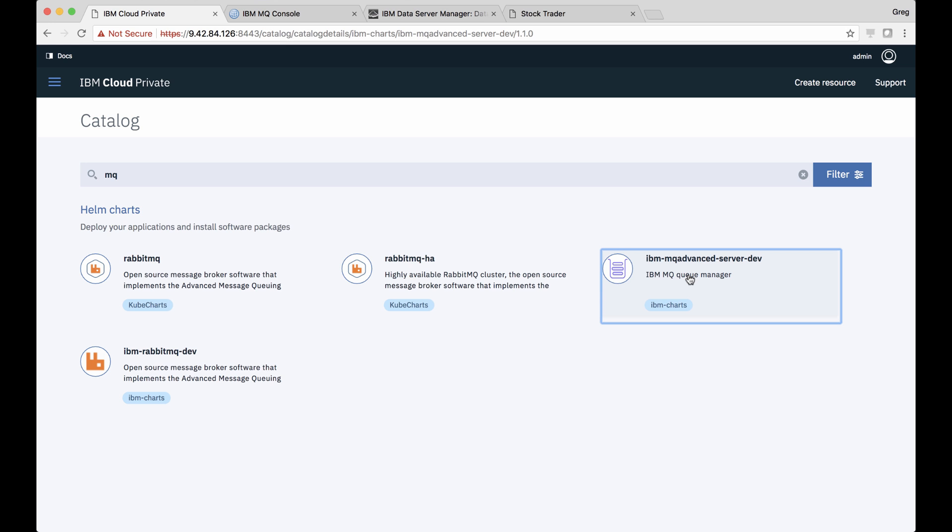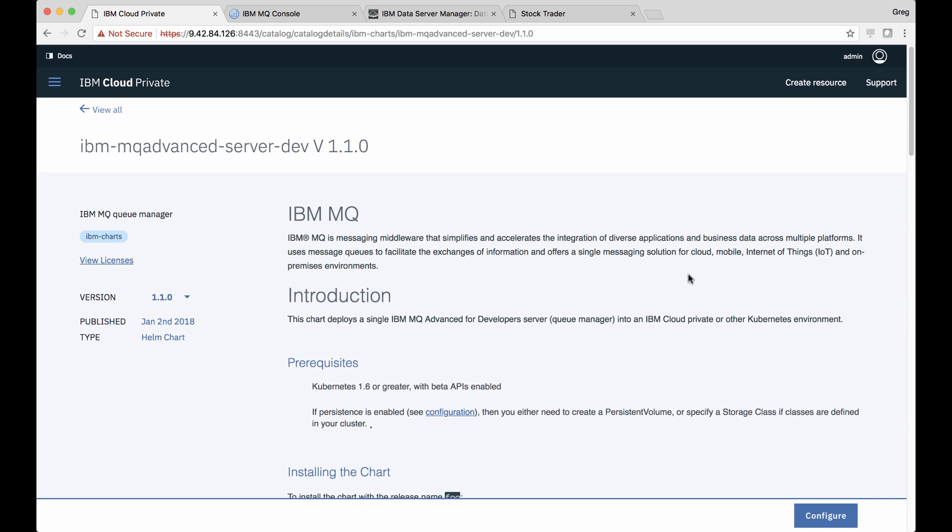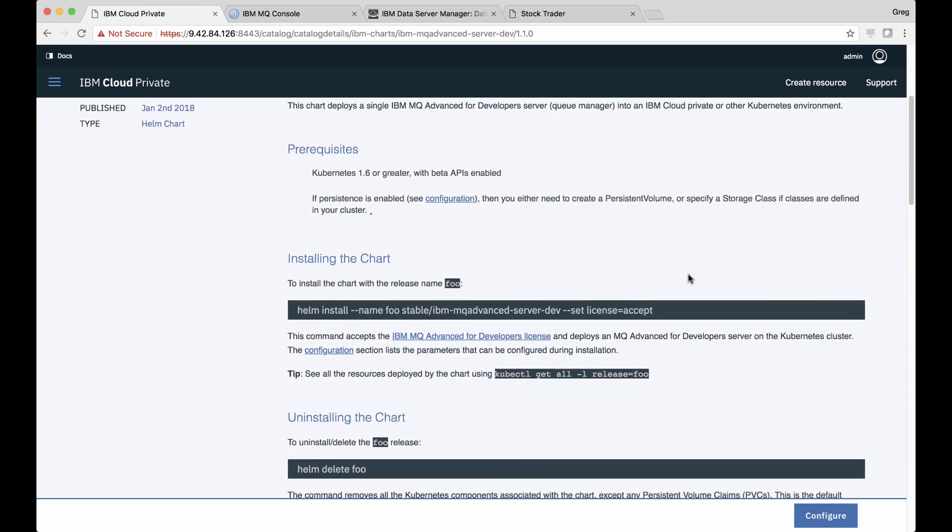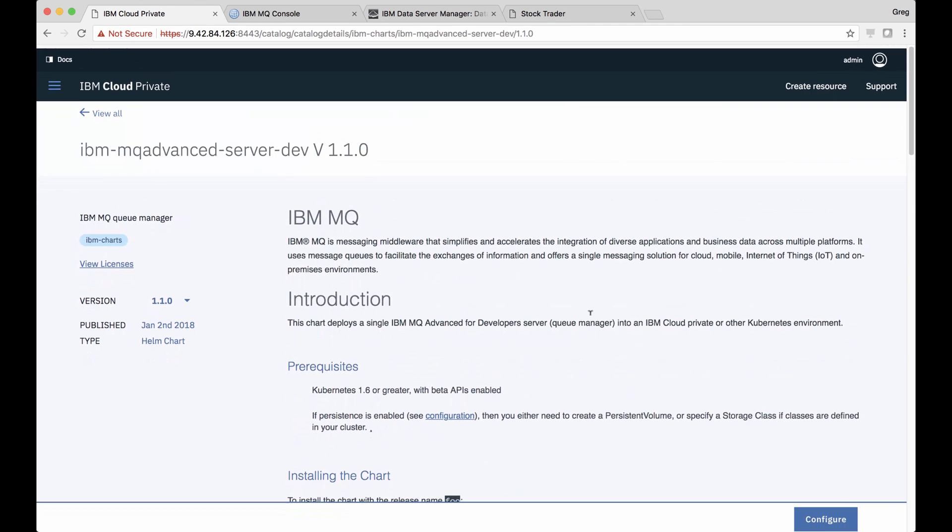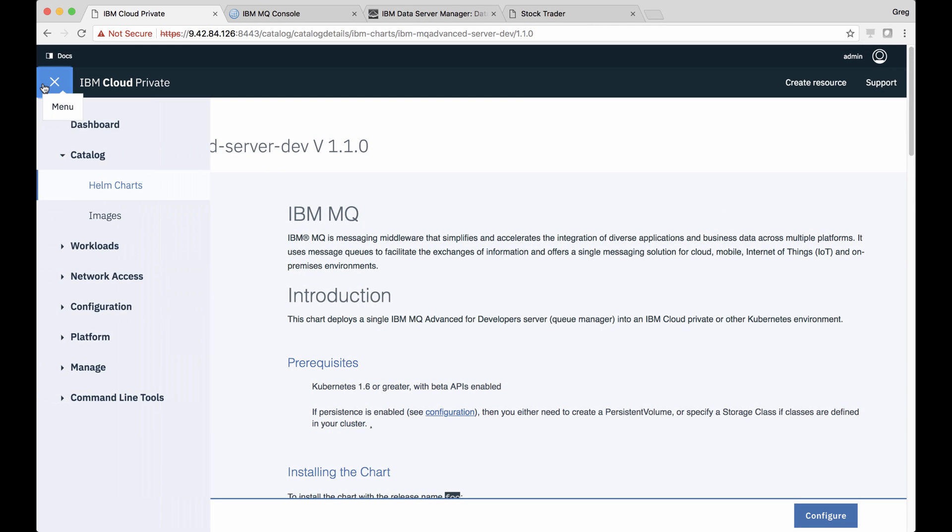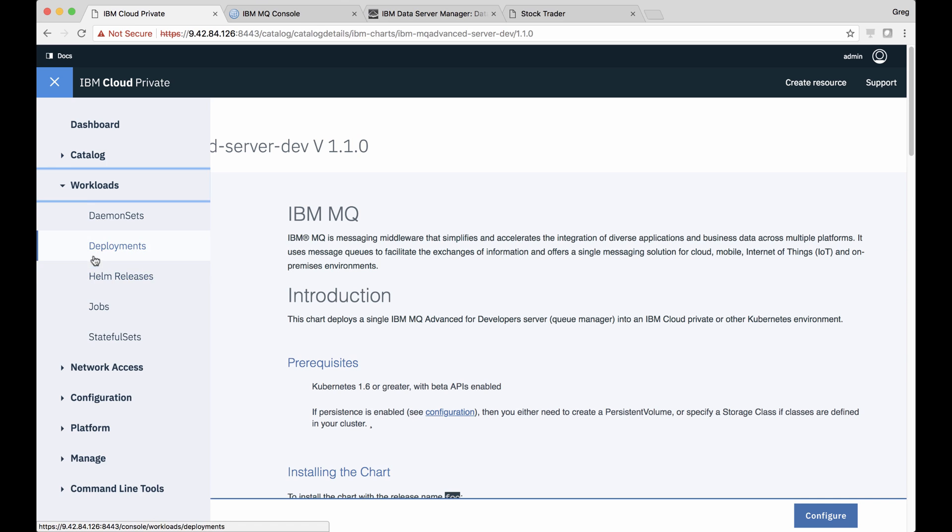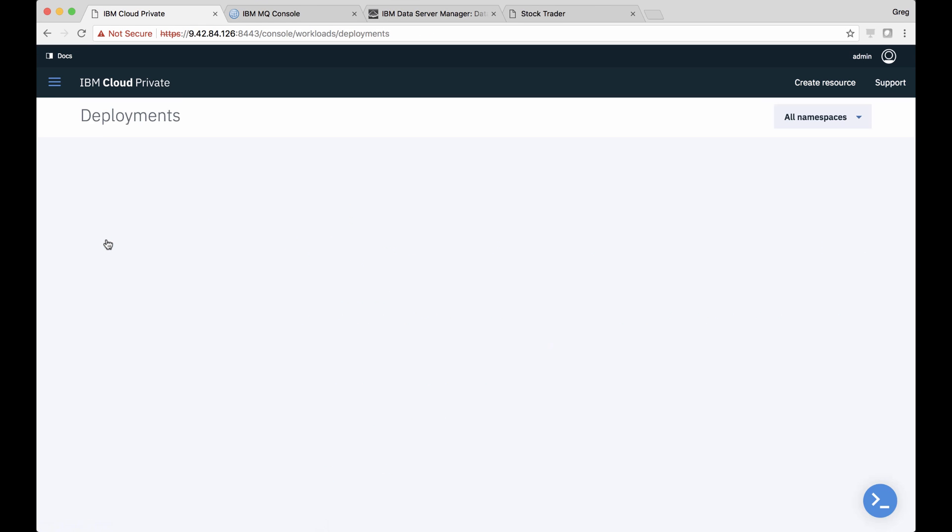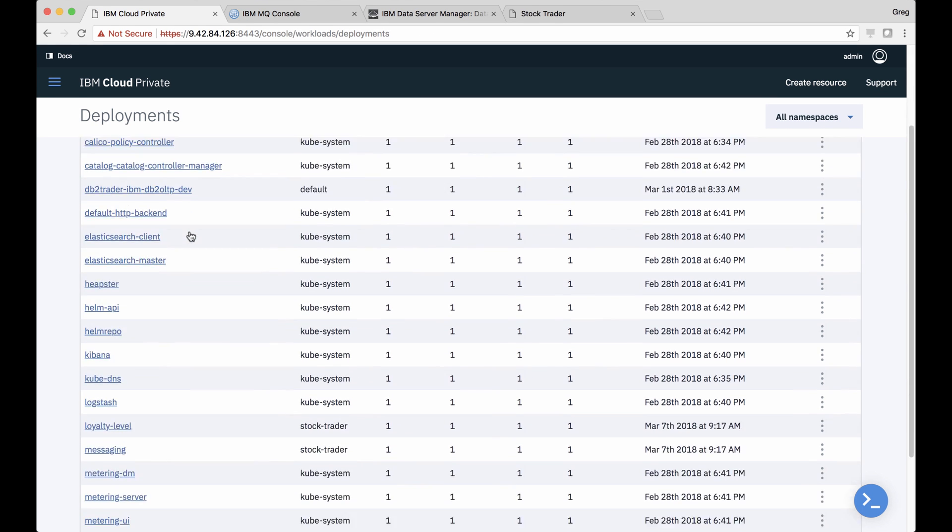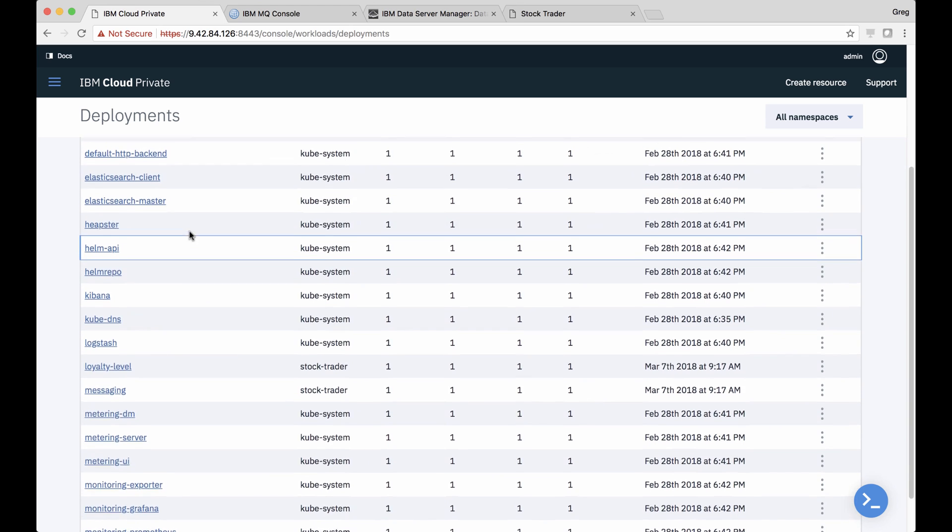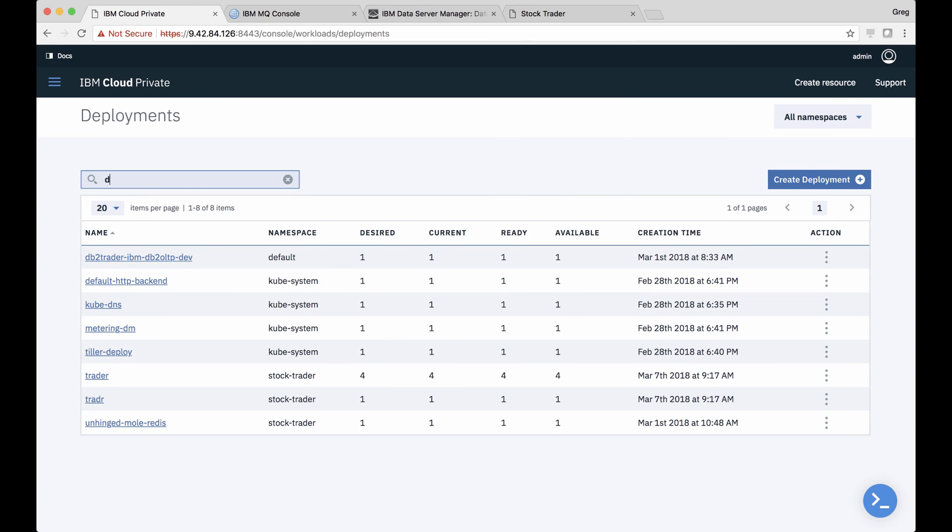He selects it and sees all kinds of details in the readme on how to optimize the deployment of the service into IBM Cloud Private. Once those Helm charts are deployed, Todd can manage the deployments through the Workloads menu. Here, he can see everything that's deployed into the private cloud, including the services Jane needs.